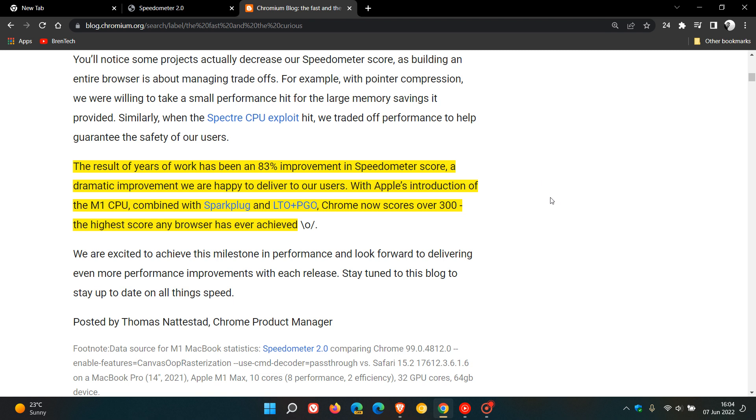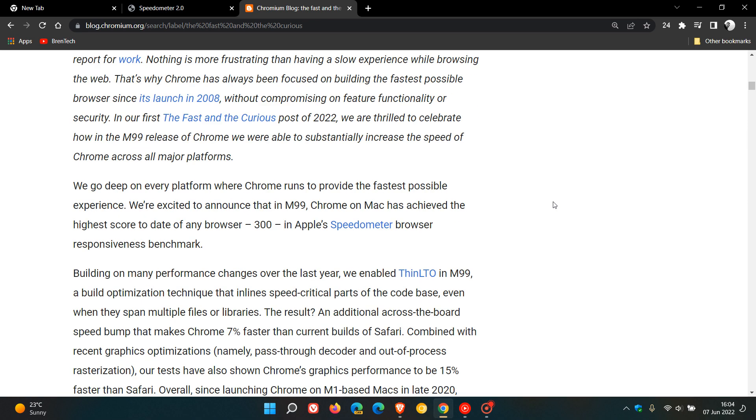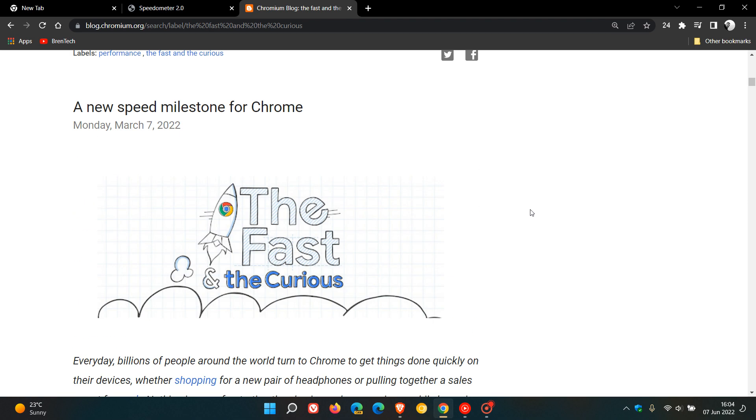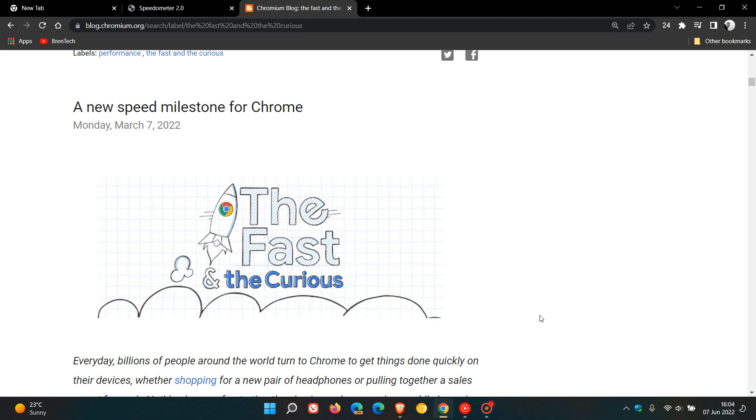And I will leave a link to this post down below, as it will give you some more in-depth information about their fast and their curious through the different months.